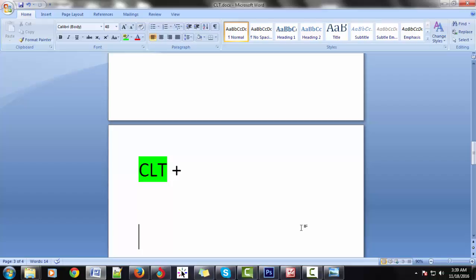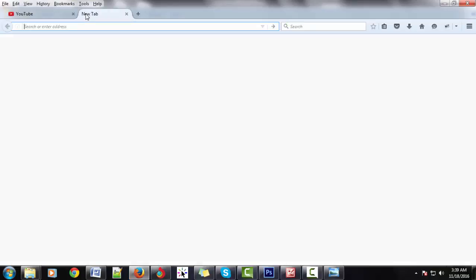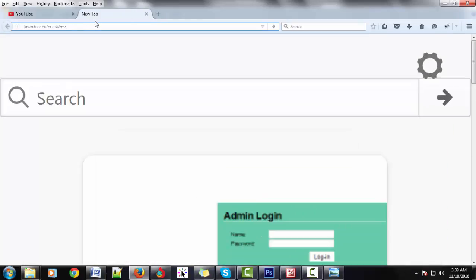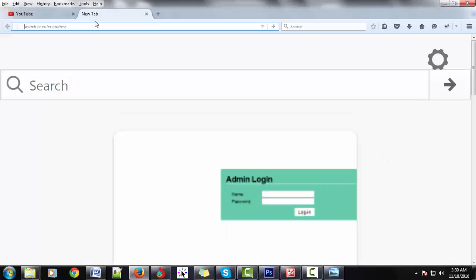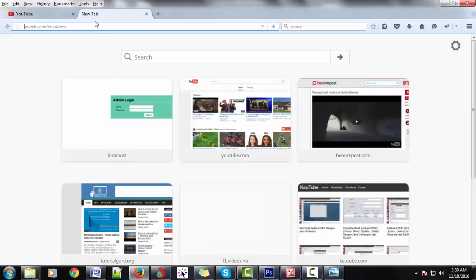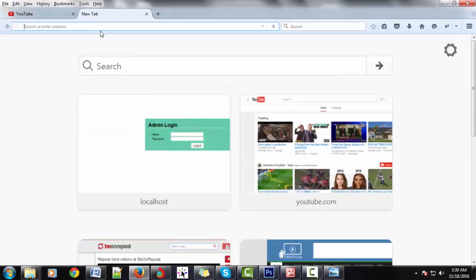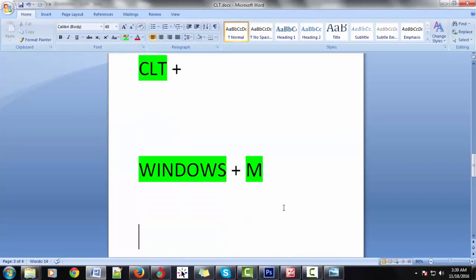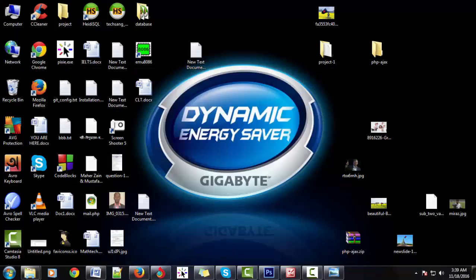Ctrl+scroll — it is the zooming, Ctrl+scroll is the zoom of the browser and others. Next: Windows+M — minimize. It is Windows+M to minimize all tabs or windows.